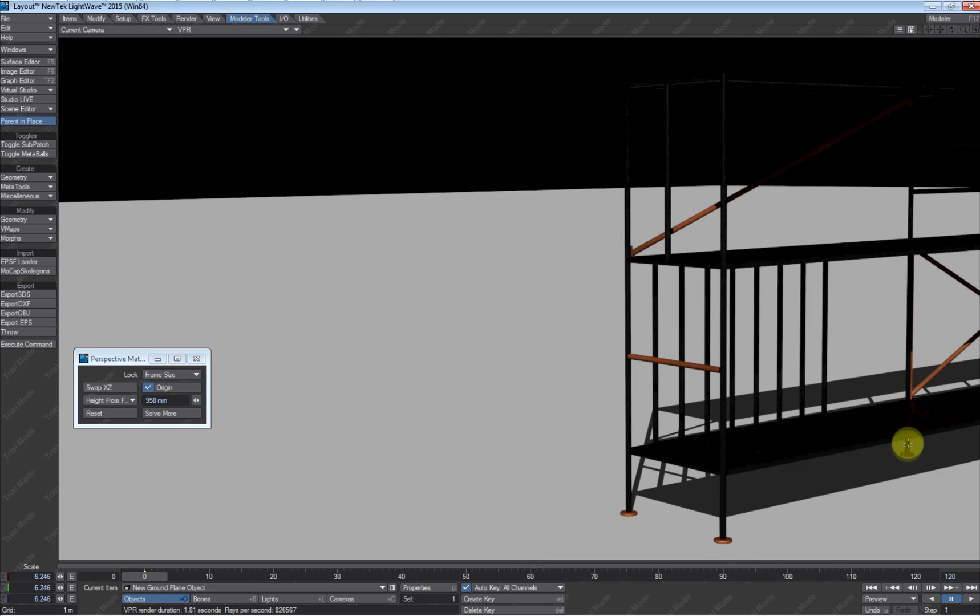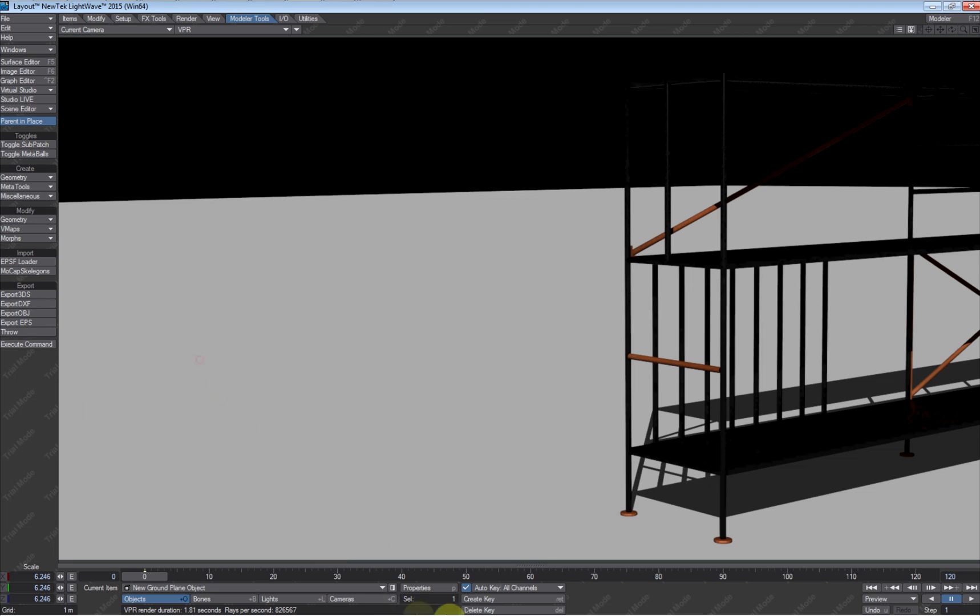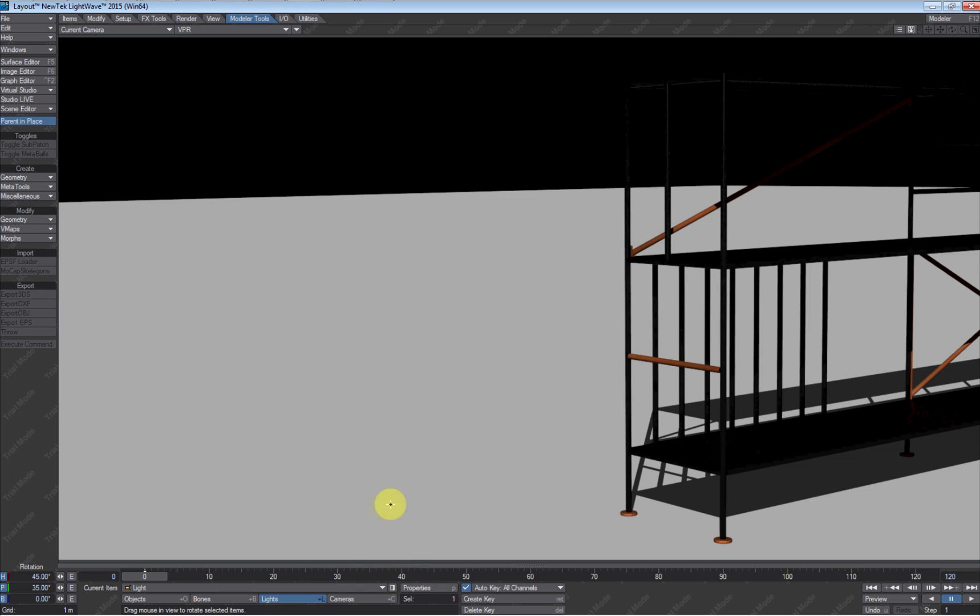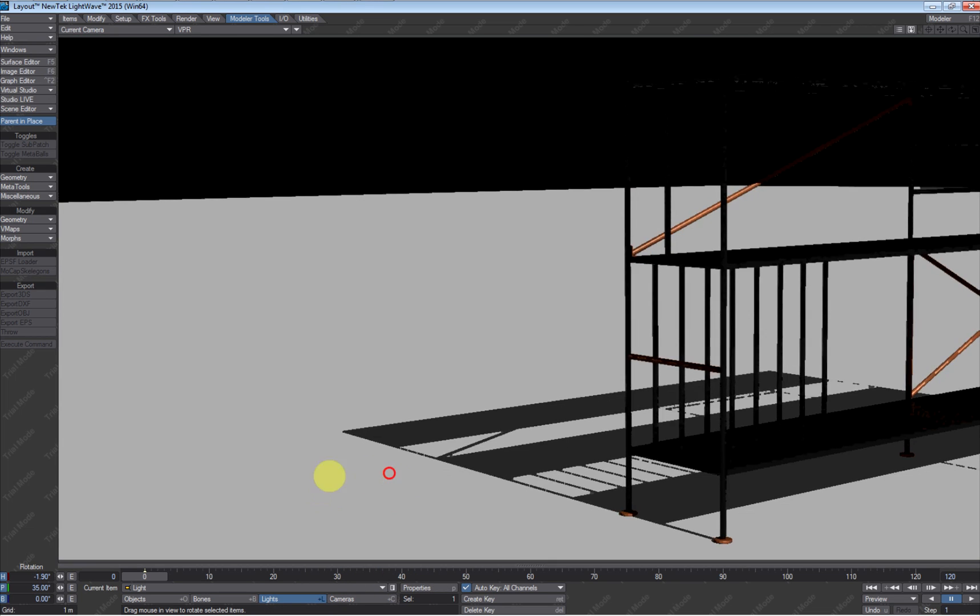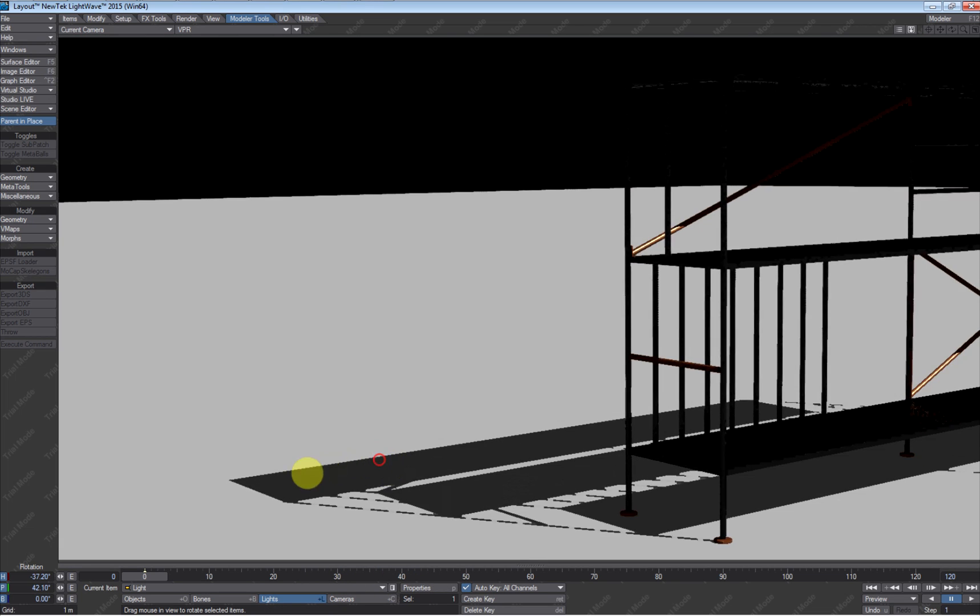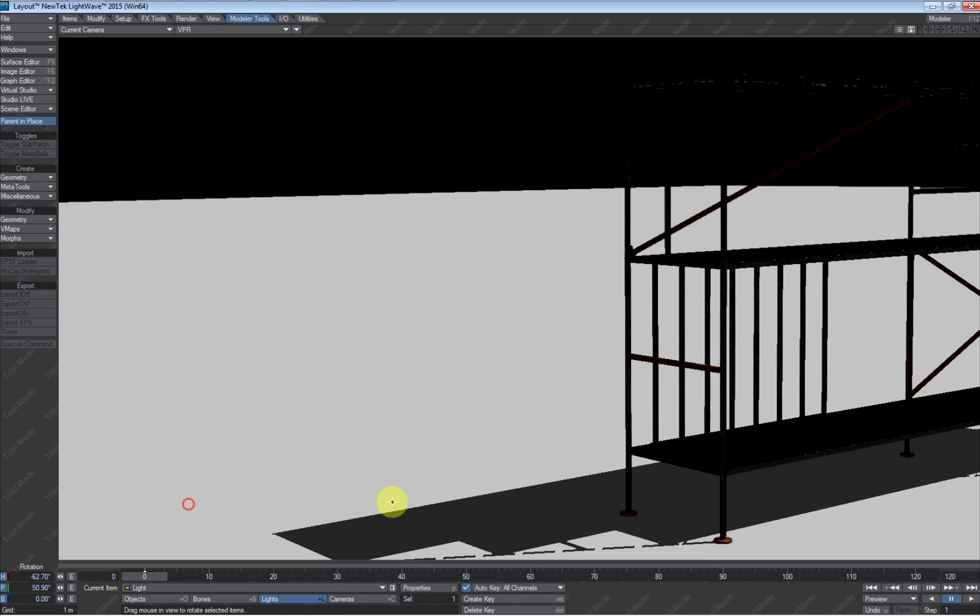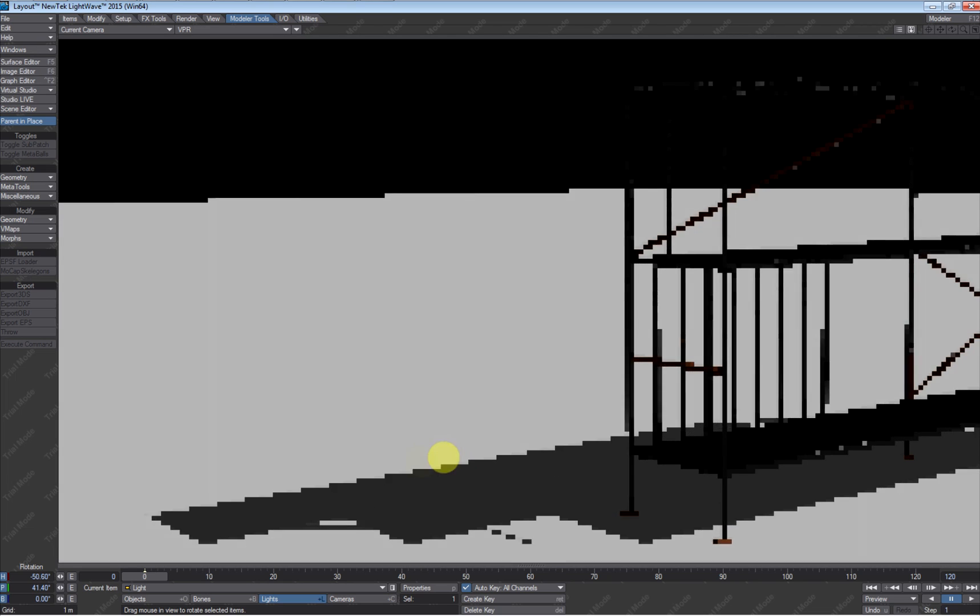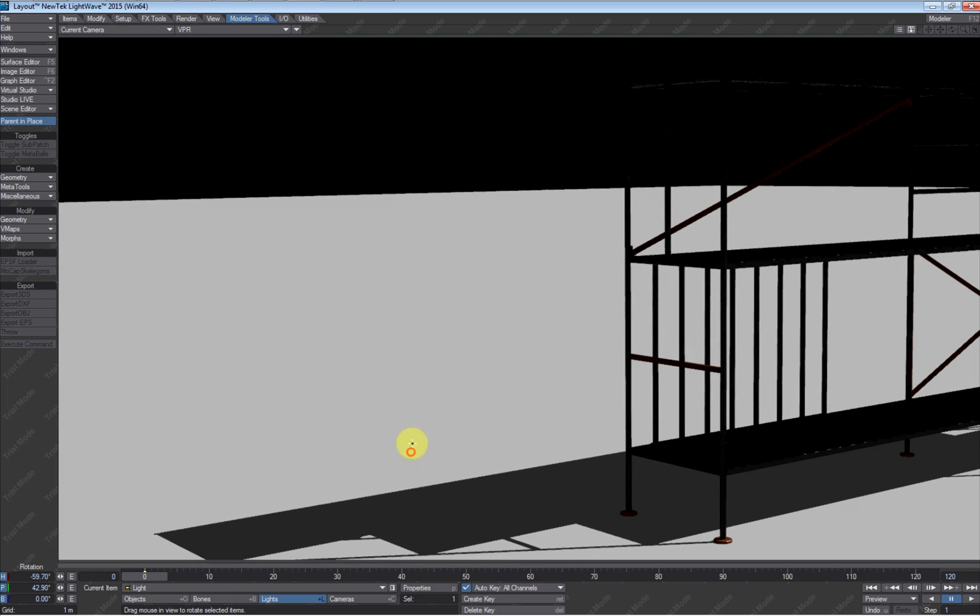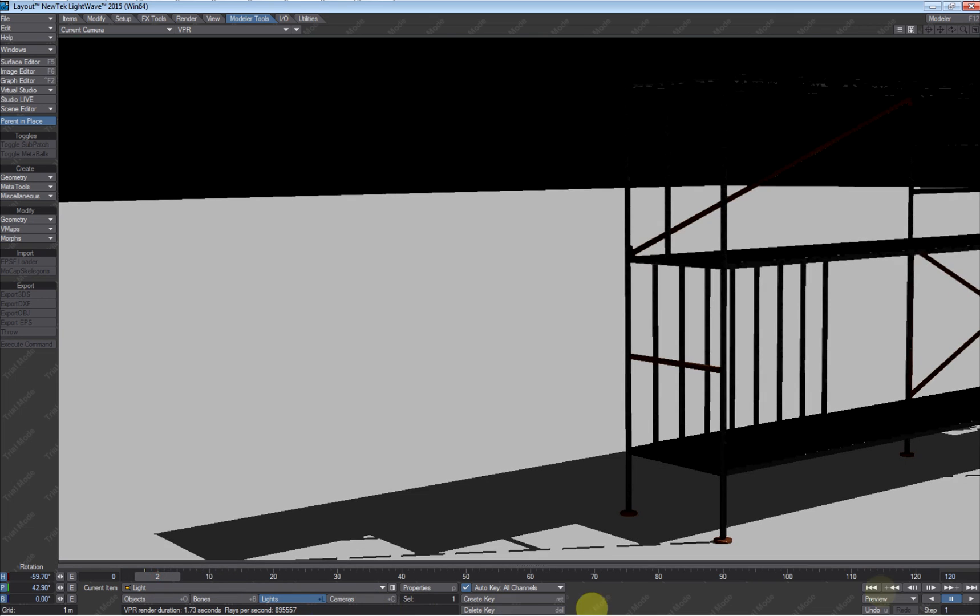And voila, we have a shadow. And it looks like it's pretty grounded really well. So at this point, all I really need to do is to animate the light in a way that gives them a shadow in which they want to see animated.